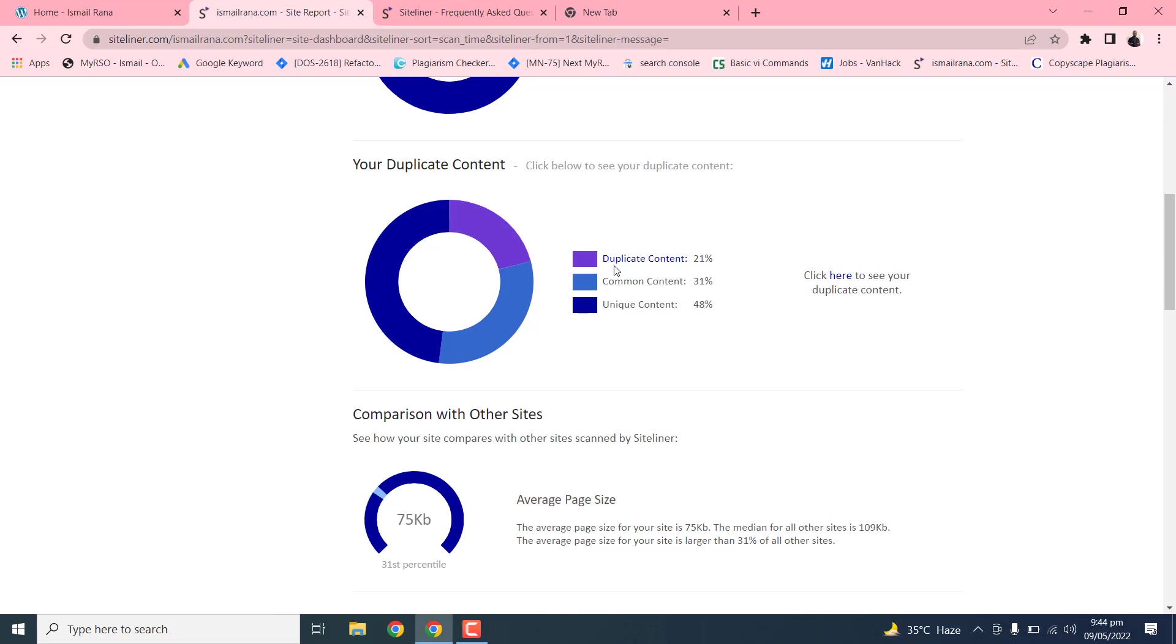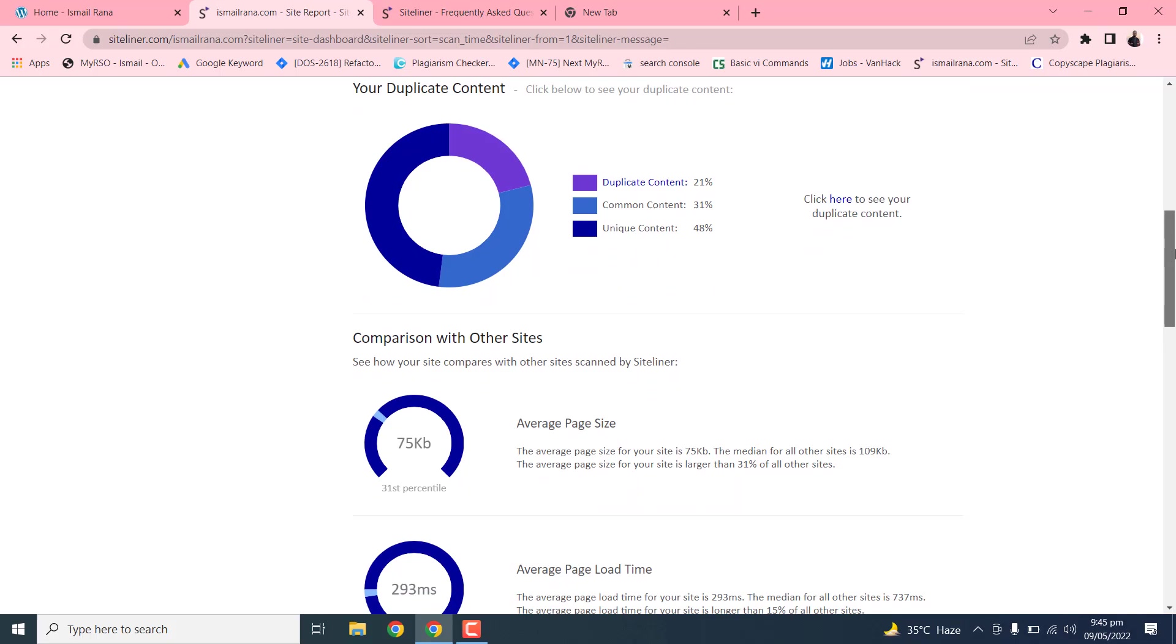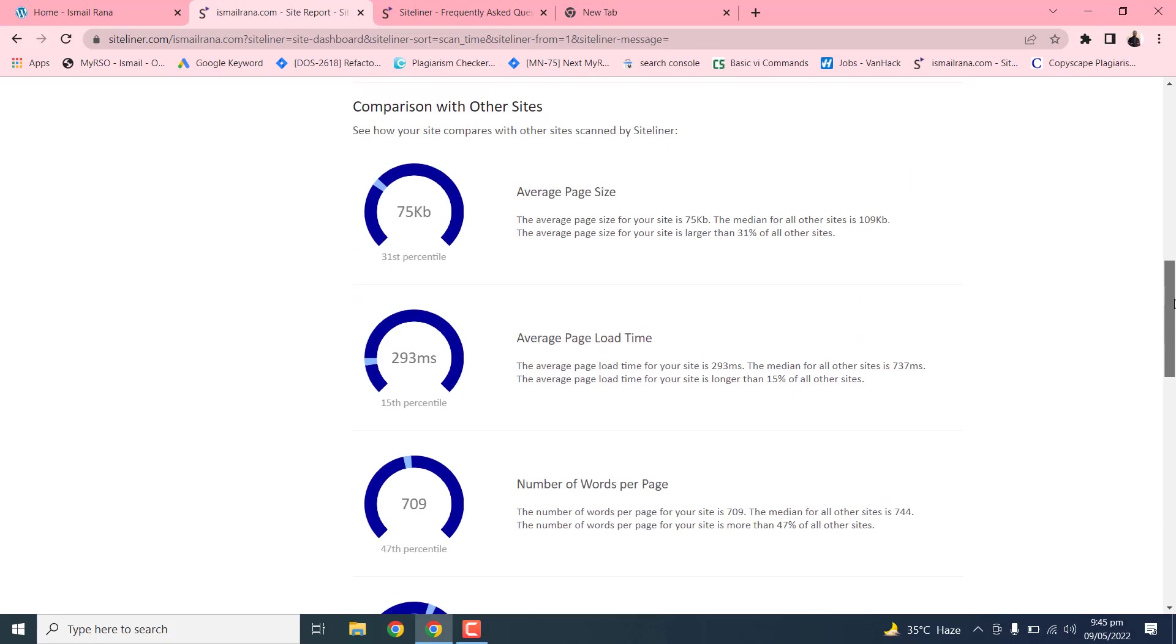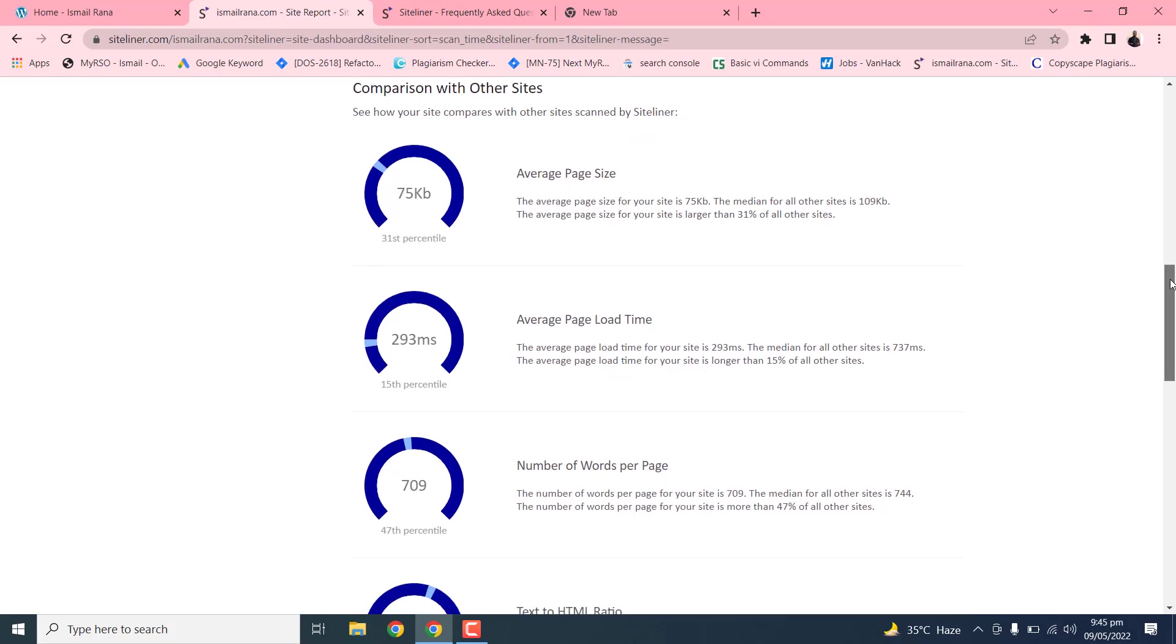In below section, you can see very important statistics. This is a comparison of your website with the other websites. So this is an average page size of your website.